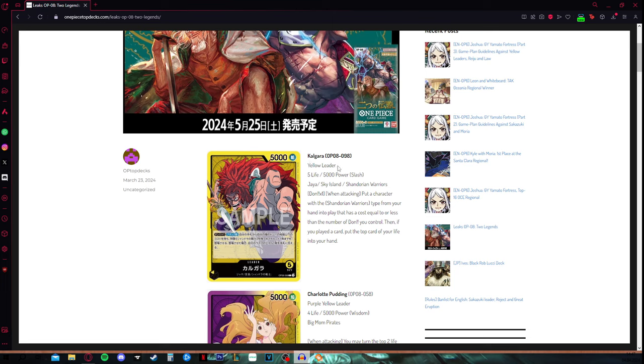We can take a closer look at his effect so you guys know what he does. Basically, he is full yellow, so he has 5 life and he has the types Jaya, Sky Island and Shandorian warriors. Pretty common as of now.